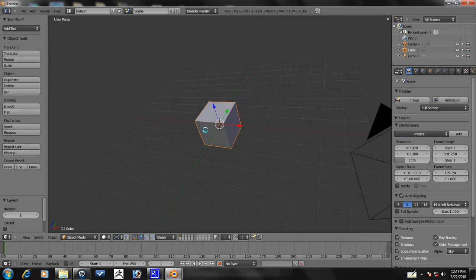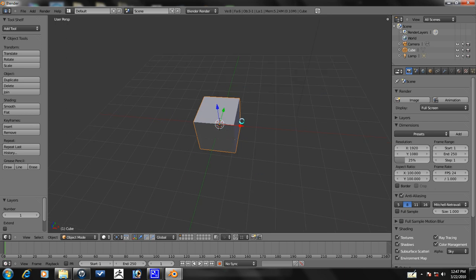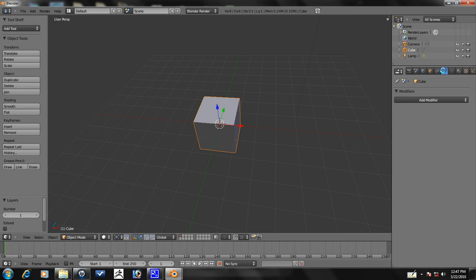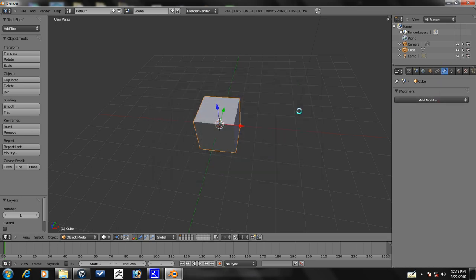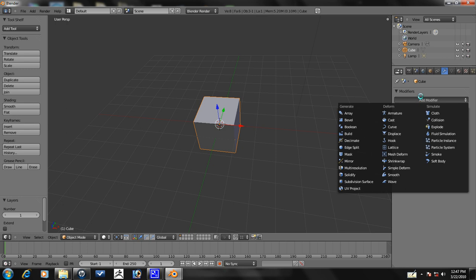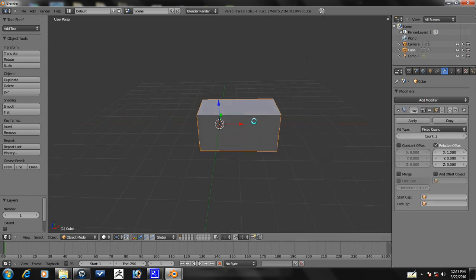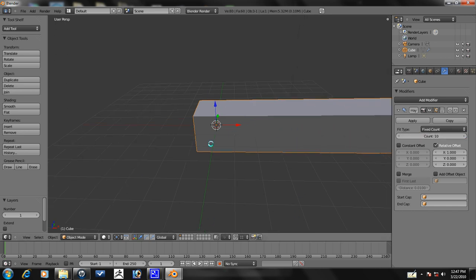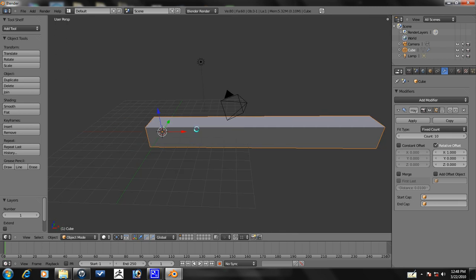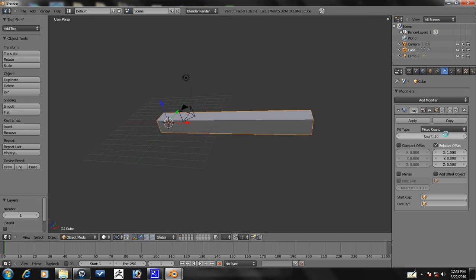Let's go ahead and get started. The first thing we need to do is set up an array modifier. Let's go over here to the modifier tab, it says wrench here. Then we'll go to add modifier and it's the first one here, array. You can see it added an extra box here. Let's go ahead and turn the count up to 10. That's more than enough for this example. Or do we want to make about 15? Yeah, let's go ahead and do 15 since it's advanced.